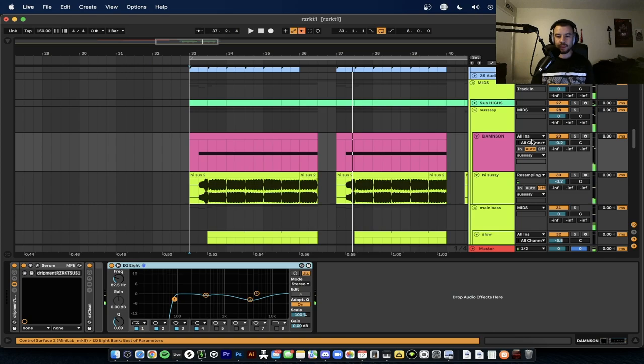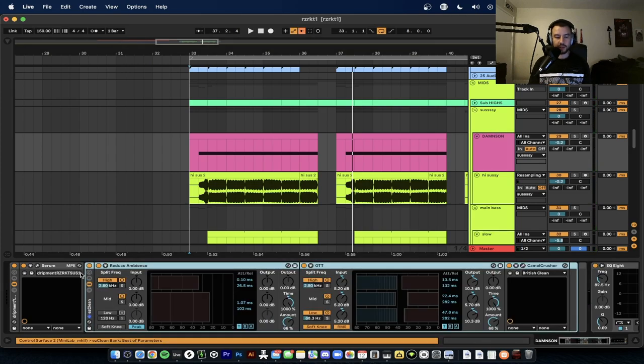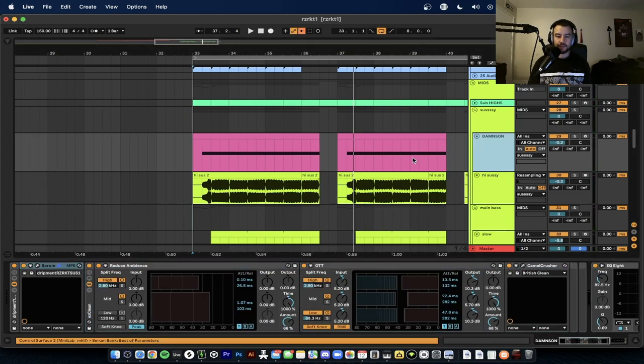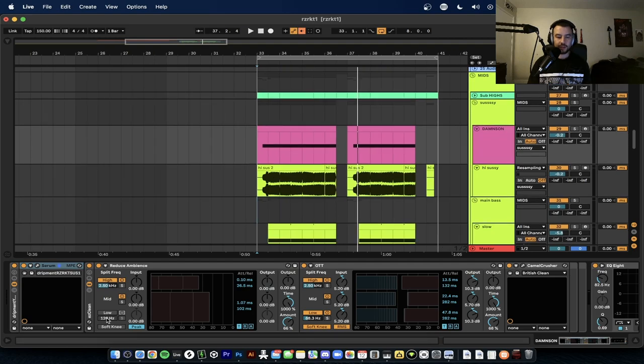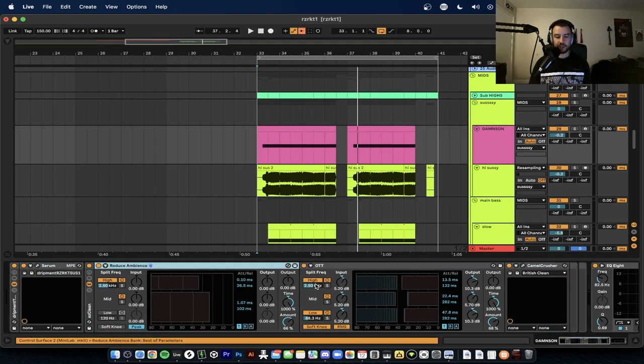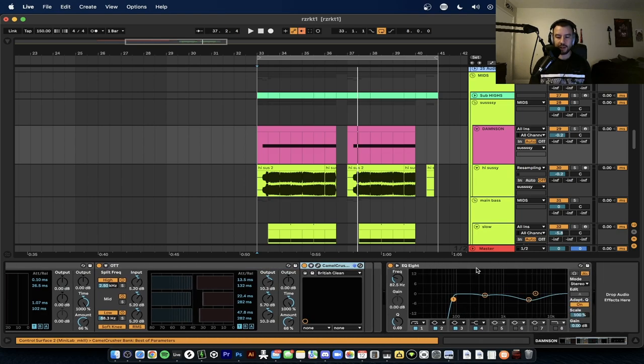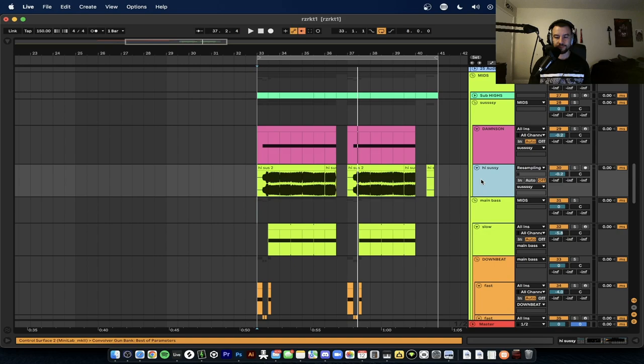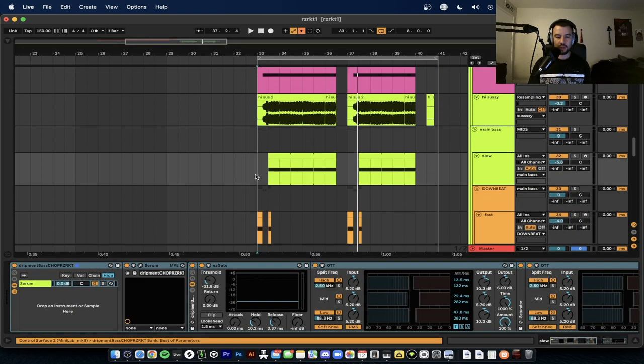Perfect. First I just want to show you the post processing for the sustain bass. So if you look, it has an easy clean rack, which is just Reduce Ambience, OTT, Camel Crusher, the Rayvolpe signature, and then EQ8 just taking a little bit of highs and taking out these lows. Very minimal processing. Alright, now we'll get to the quarter note chug, or the eighth note chug actually.